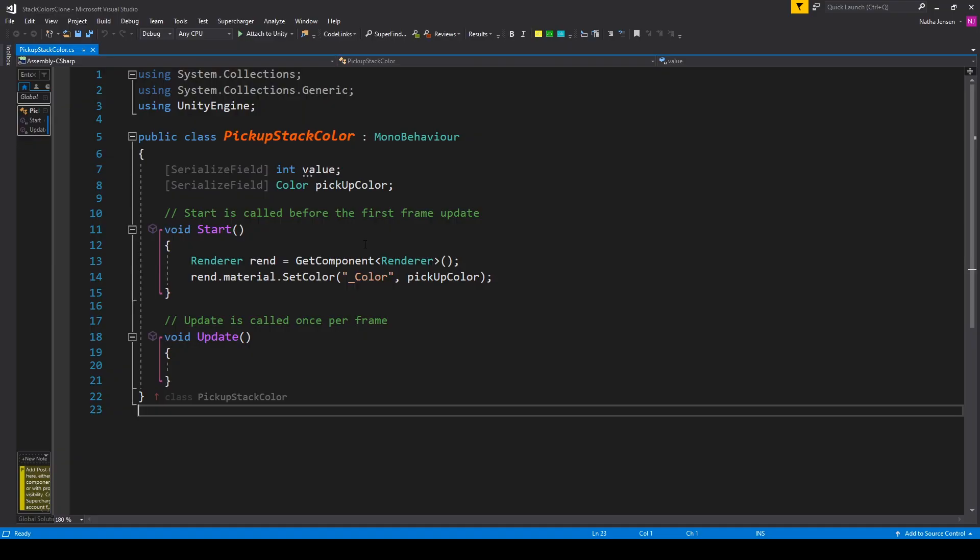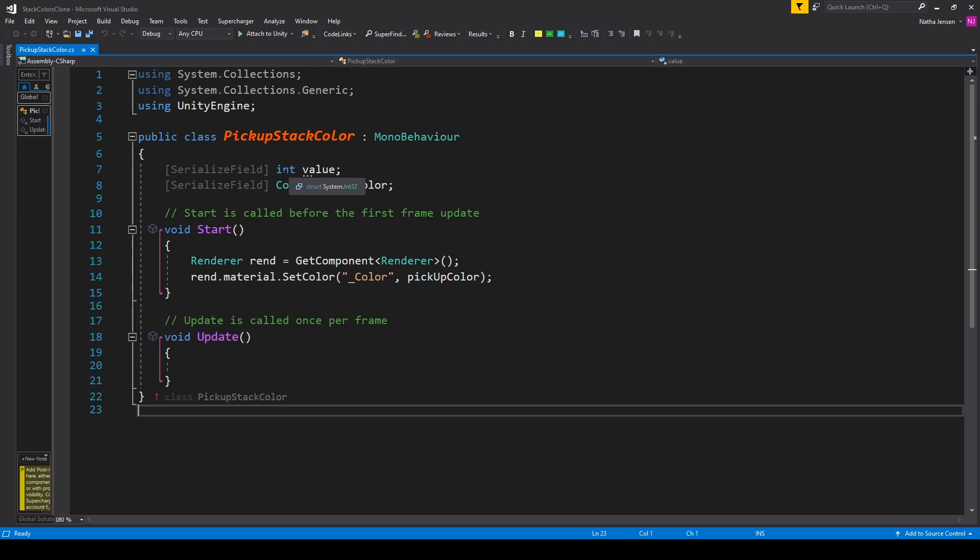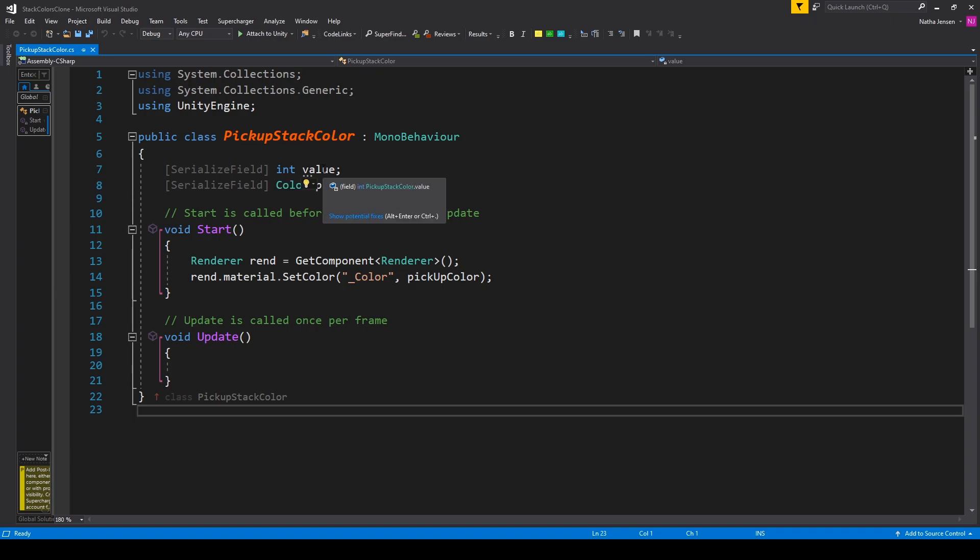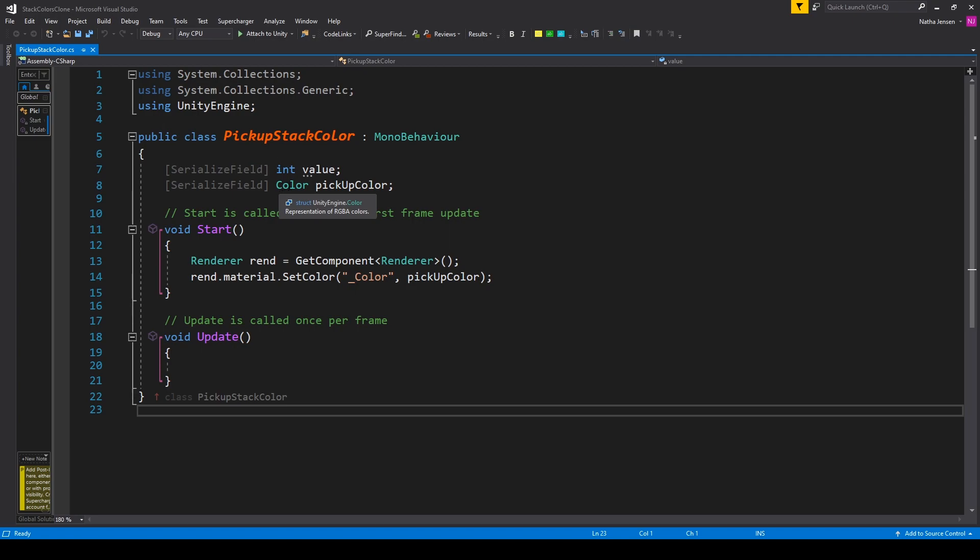Alright, so here I have my script opened inside of Visual Studio, and the first thing we'll need to do is create some variables. The first variable I've made a serialized field so it'll show up in the inspector, and it's of type int called value. The second variable is also a serialized field, and this is of type Color, and I've called it pickupColor.